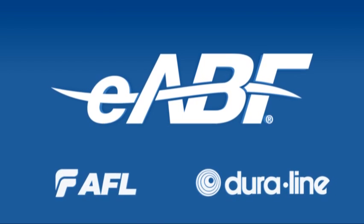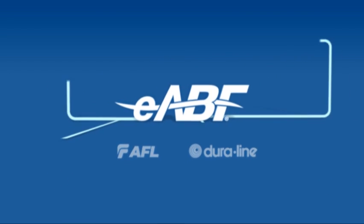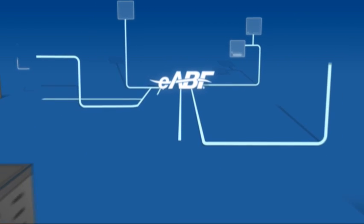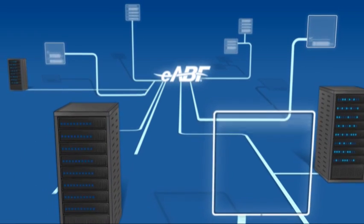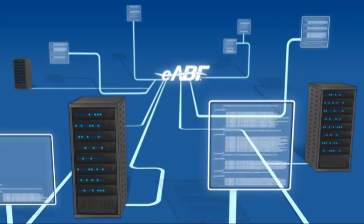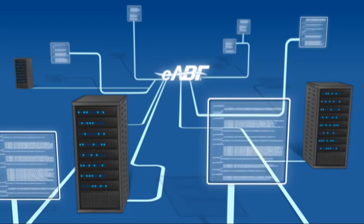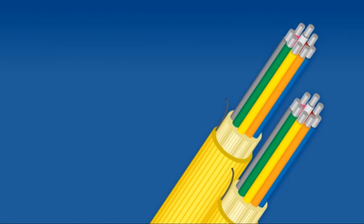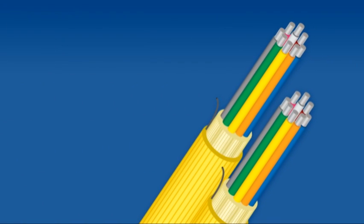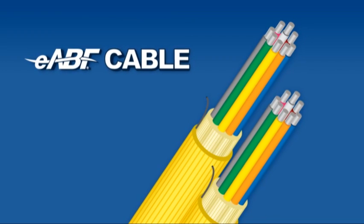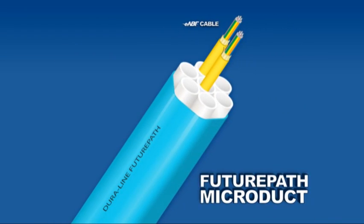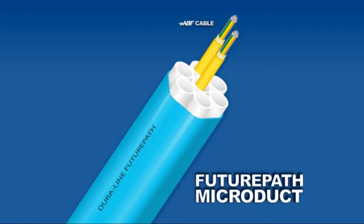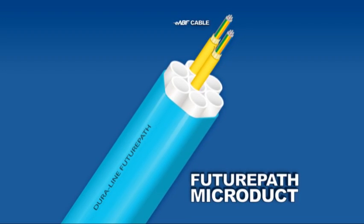eABF is a cabling system engineered to offer a reliable, easy-to-install optical fiber network communications infrastructure that has one of the highest fiber density solutions in the air-blown market. The core of the eABF solution is AFL's AR Series eABF cable and the Enterprise FuturePath microduct products engineered and produced by Duraline.